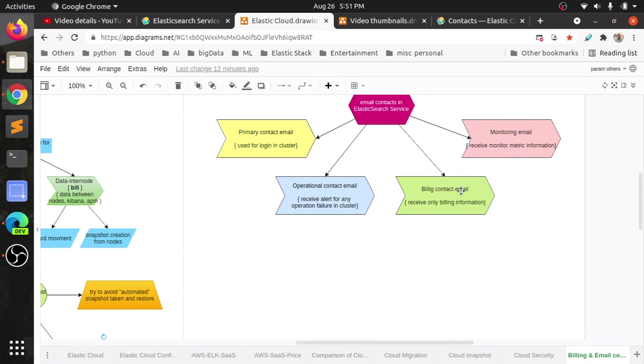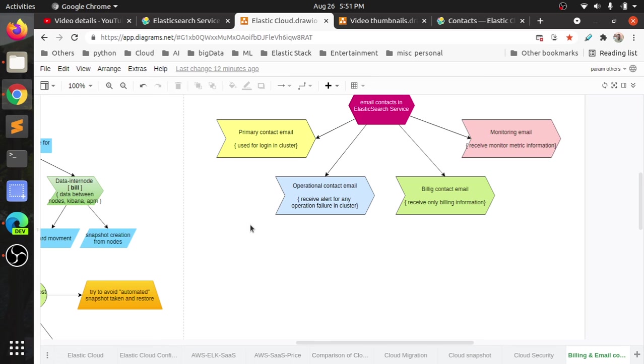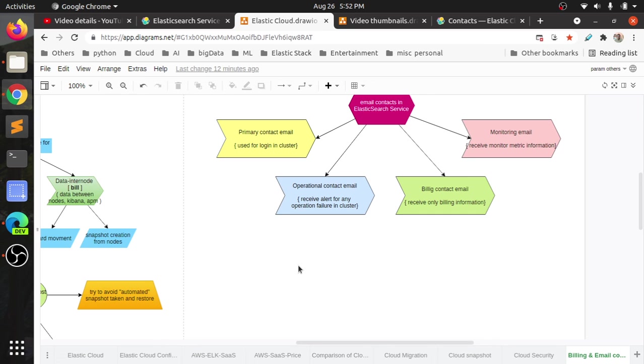Basically, we will configure three emails. One is for billing. He will receive only the billing information. Operational contacts—regularly he will get emails about the cluster. And monitoring clusters—any problems occur within the clusters. These are the three different email configurations we will configure in the Elasticsearch console. Then, one more email ID—primary contact. That is for logging. Using my email ID only, I will log into the cluster. That is the primary email ID. So there are four email IDs used in a particular Elasticsearch account. Not deployment specific, it is specific to the account.